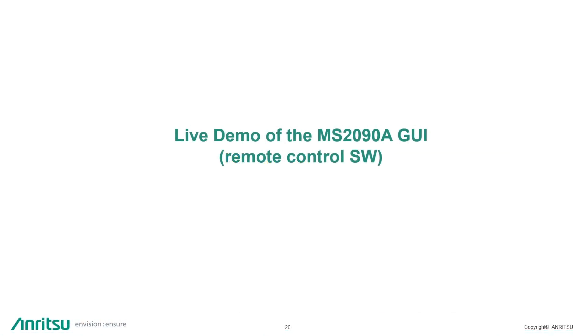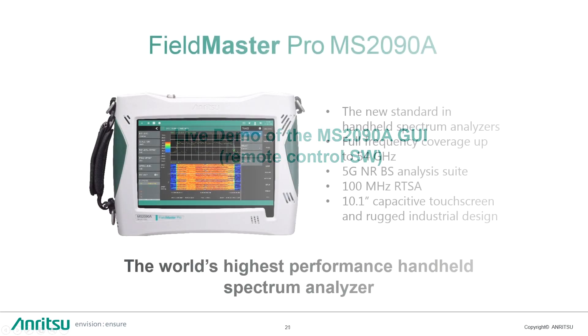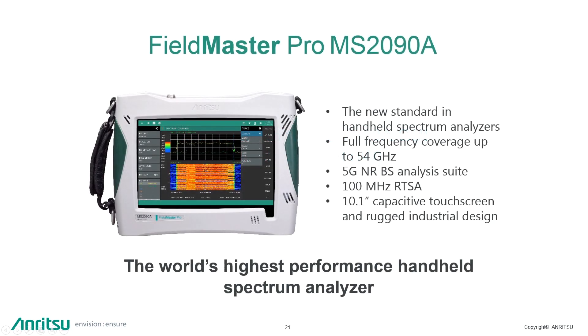So that was a brief overview of a powerful and future-proof graphical user interface of our new platform. As a conclusion, the FieldMaster Pro MS-2090A from Anritsu is a new standard in handheld spectrum analyzers. The platform has full frequency coverage up to 54 GHz, full suite for 5G NR base station analysis, real-time spectrum analyzer with a wide bandwidth of 100 MHz, and wide capacitive touchscreen, which enables future-proof so-called man-machine user interaction. And also, rugged industrial design, it's a reliable hardware platform.